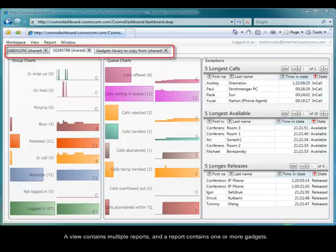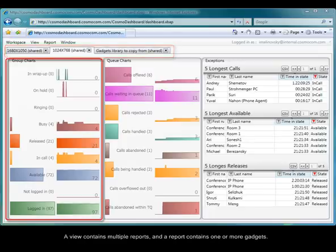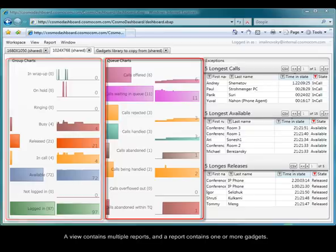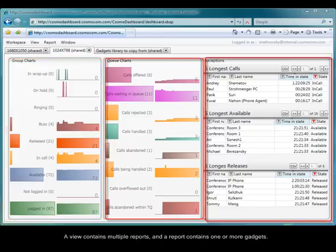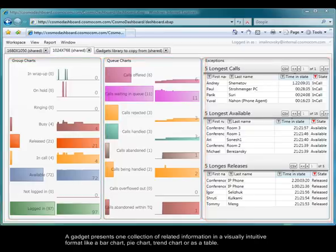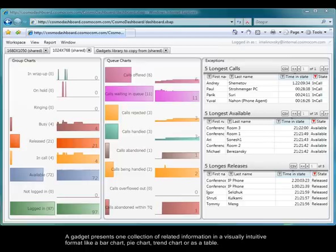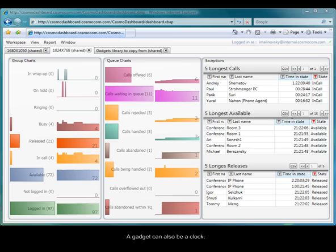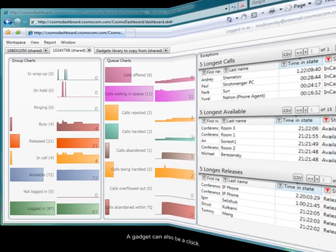A view contains multiple reports, and a report contains one or more gadgets. A gadget presents one collection of related information in a visually intuitive format like bar chart, pie chart, trend chart, or as a table. A gadget can also be a clock.